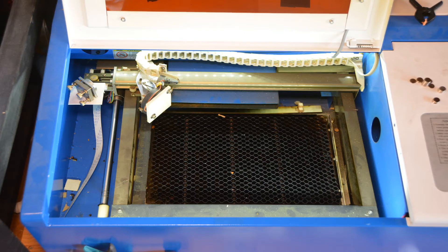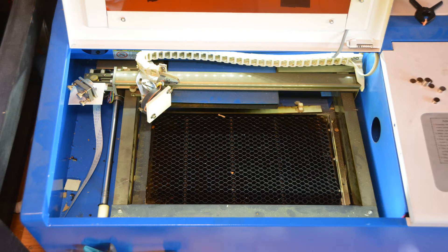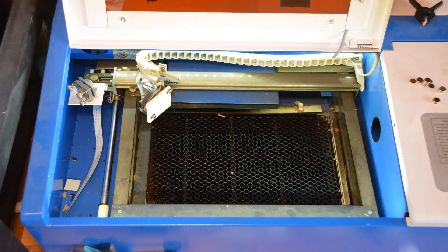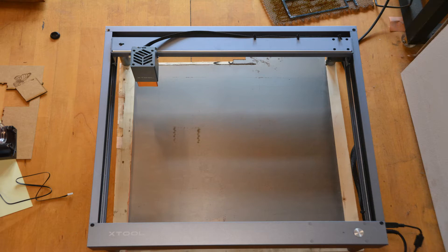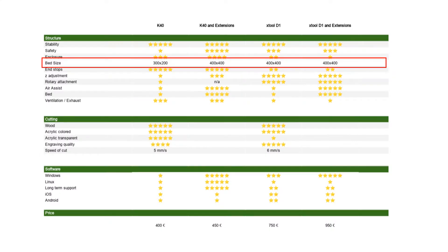If we look at the bed size of the two machines, the K40 comes with a bed size of roughly 300 by 200 mm, and the Xtool has a bed size of nearly double that size with 400 by 400 mm. The large size in comparison with the portability gives you plenty of options to position the Xtool D1 on top of a workpiece, for example to engrave a table.